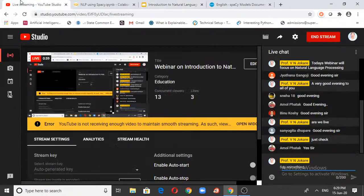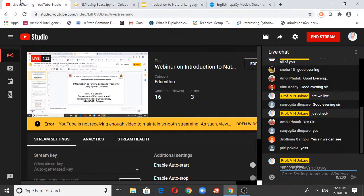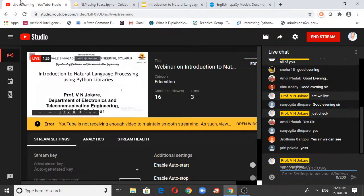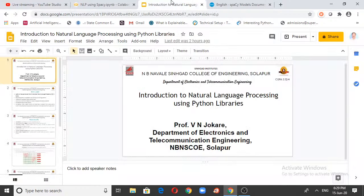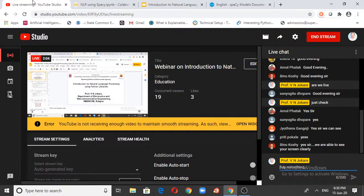On behalf of NB Nawle Younger College of Engineering, Solapur, I welcome you all. I am Professor V.N. Zokaray and I'll be dealing with a very interesting topic today. The topic is Introduction to Natural Language Processing, which is hitting the market like anything. It's an advanced topic concentrating on language processing.